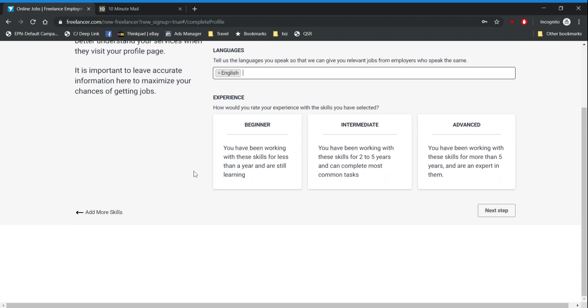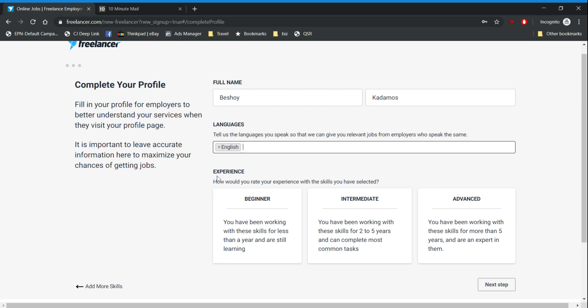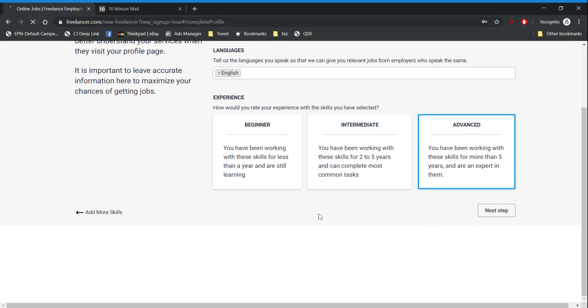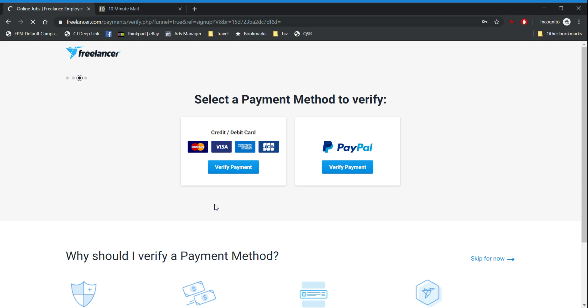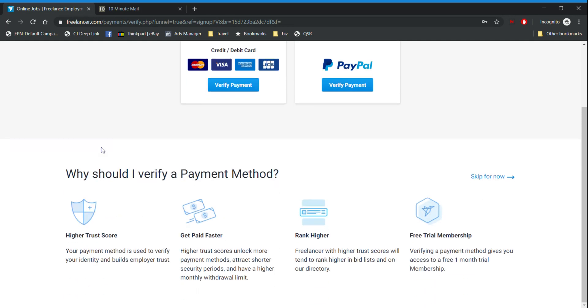Now here they are asking you if you have experience about the skills that we previously selected. I'm going to choose advance but I advise you that you don't lie, because if you over promise and under deliver you will get bad reviews.